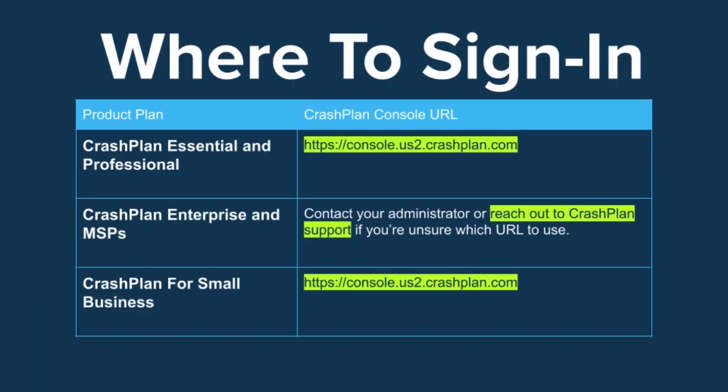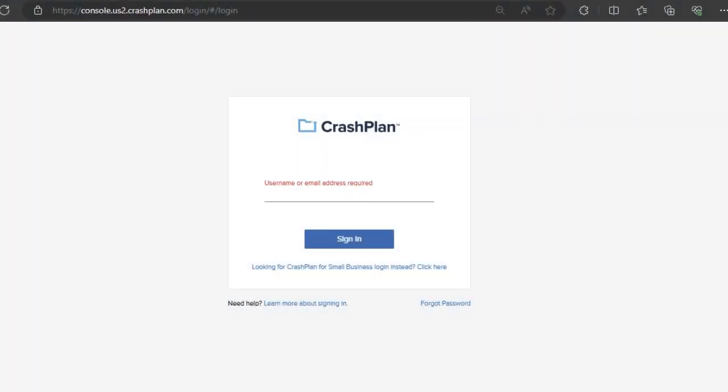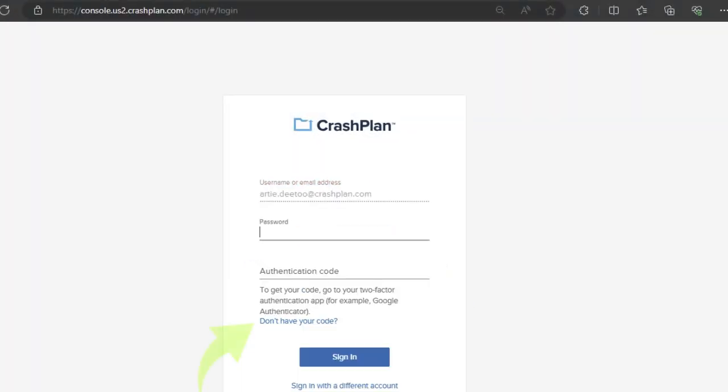Your sign-in page might look different, so use the server address for your account. Enter your email address and click Sign In, then click the link Don't Have Your Code.